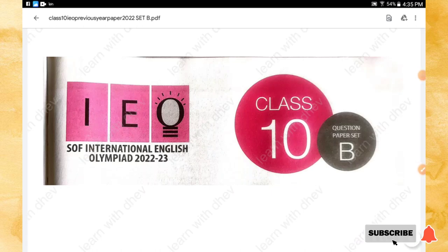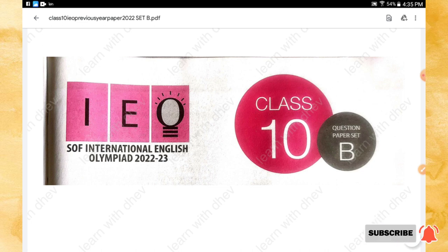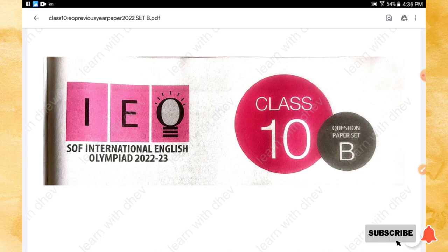Hello students, welcome to my channel. This video contains Class 10 English Olympiad previous year paper 2022, question paper Set B. I have already uploaded question paper Set A in my channel — the link is in the description box. You can also find other olympiad papers of Class 10 in my channel via the playlist link in the description box. Please do subscribe my channel for more videos.